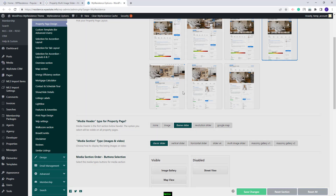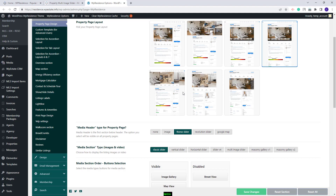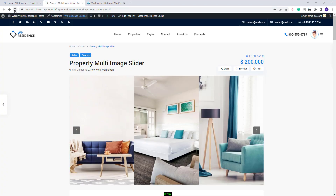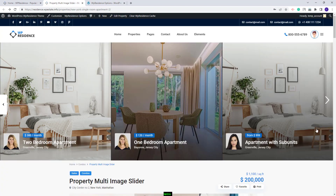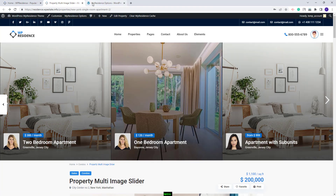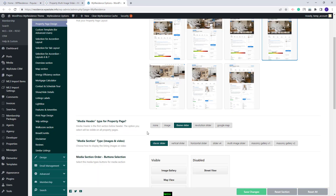I will save changes and on the Property Page, after refresh, in the header you will have a Theme Slider. Going back to Theme Options, I will switch the Media Header back to None.